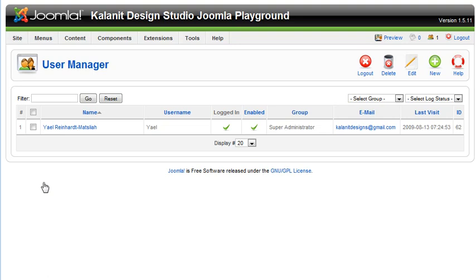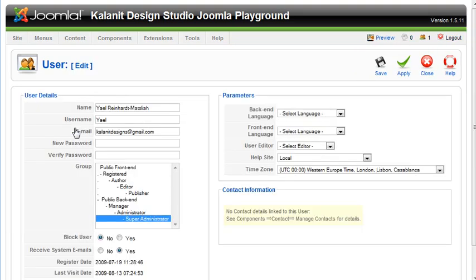Say that you wanted to change a password or a name for someone, you simply would open up their user account. You can edit everything right here: name, username, email. You can create a new password, and you can change their status here.